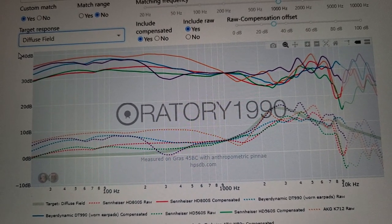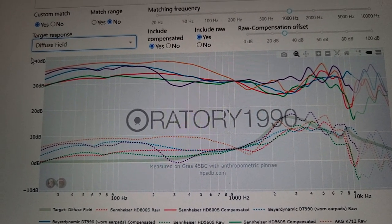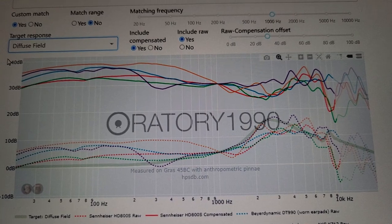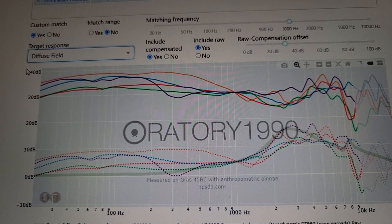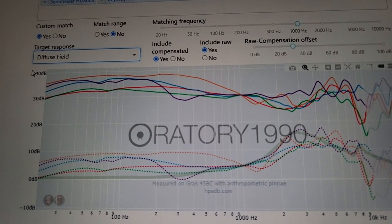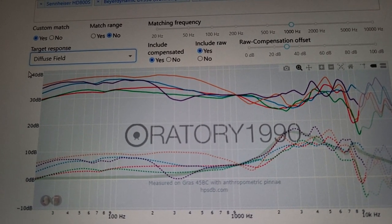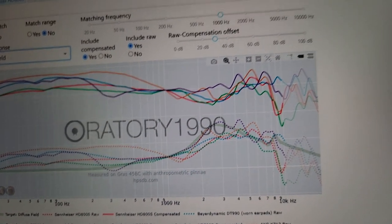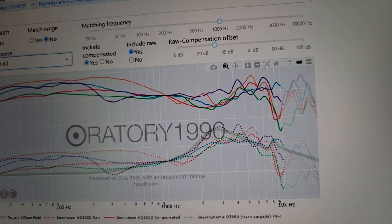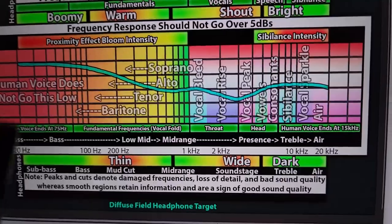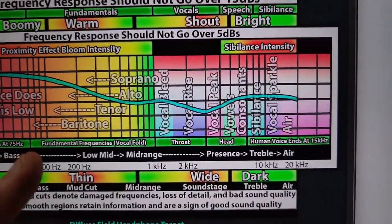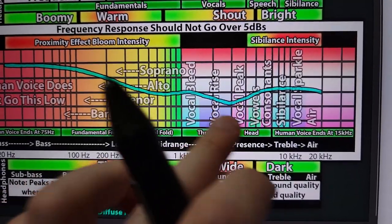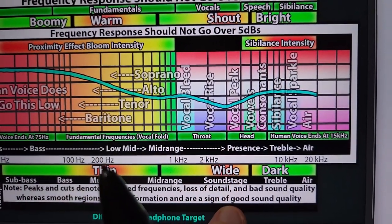Since the Harman target is the only target attempting to be an industry standard, a lot of people worship it. But a lot of people think the Harman target doesn't sound very good — they think it sounds thin, they think the high frequencies sound a bit failed. This is my headphone target on the diffuse field. Both the Harman target and my target have a scoop in the high mids at 3K.